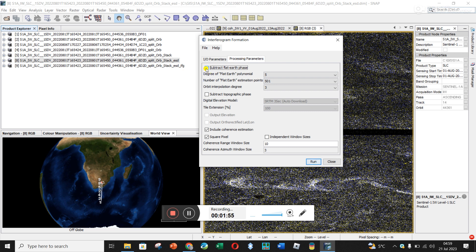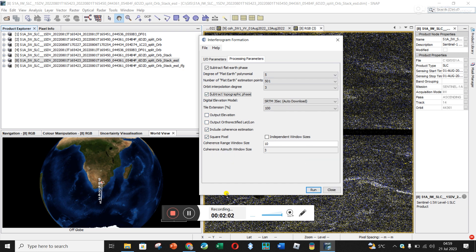Click on processing parameters and ensure that you subtract the flat earth, subtract the topographic phase if you're looking for small deformation and you're not investigating the topography. Also make sure you click to include coherence estimation and the square pixel, 10 by 3.